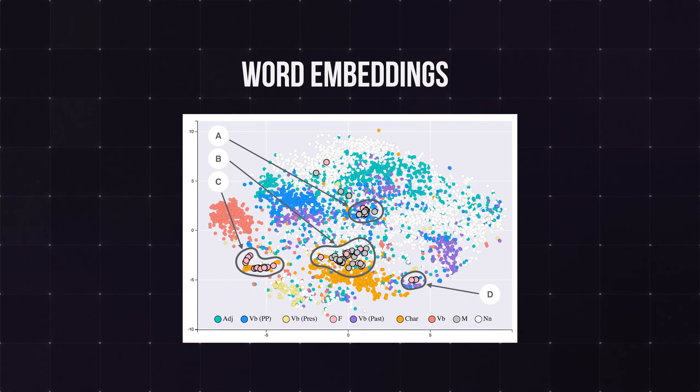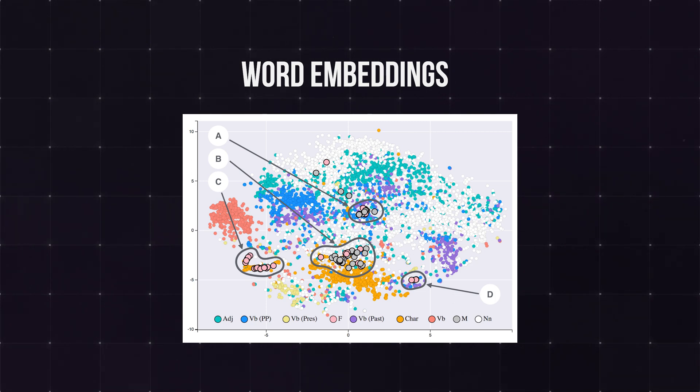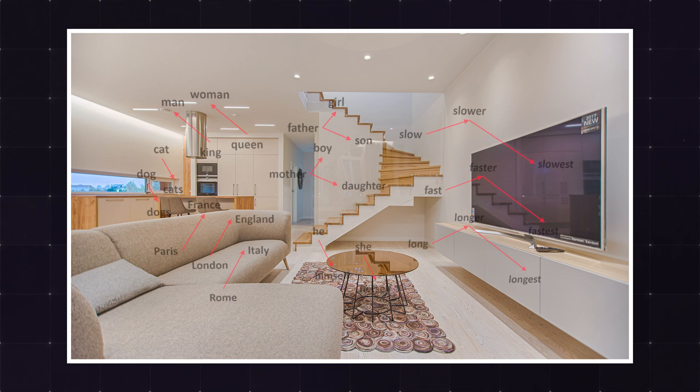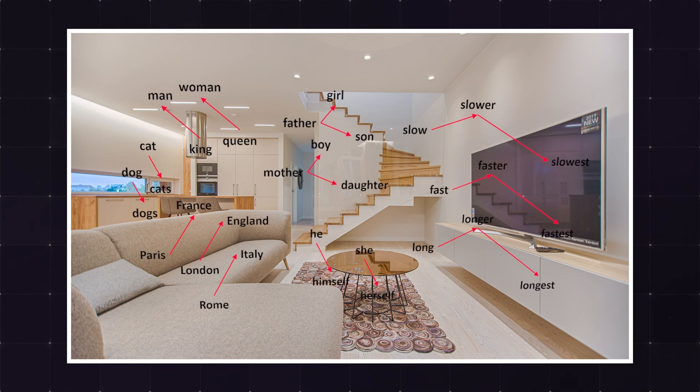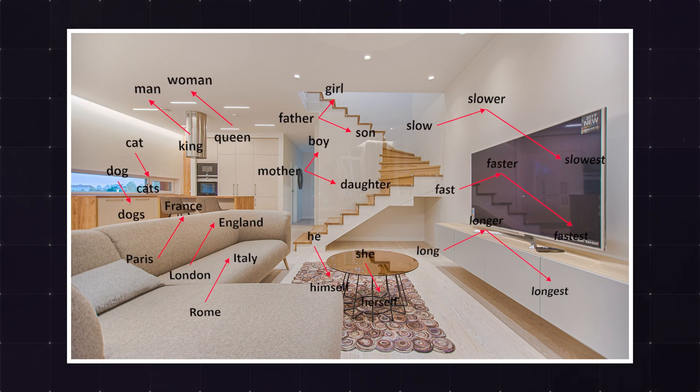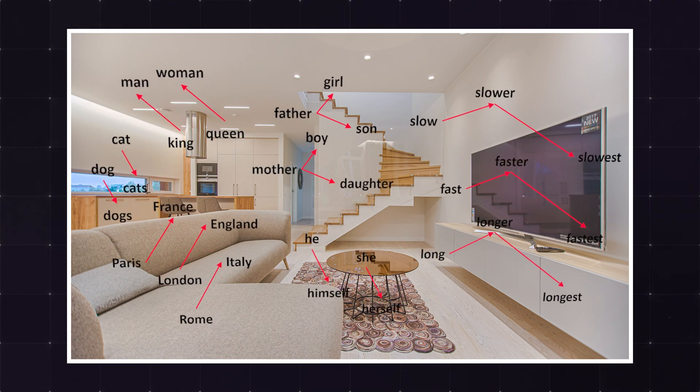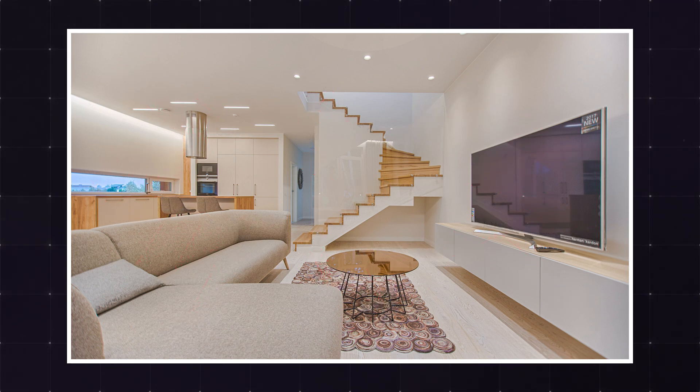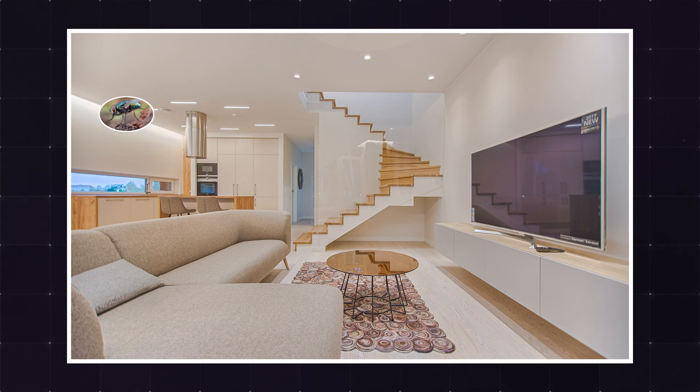The next fancier approach at tackling this representation are word embeddings. The idea is simple, take all the words and put them in a room. Similar words, or those that often appear together, are next to each other in that room. So fly should be closer to bee and mosquito. That makes great sense.